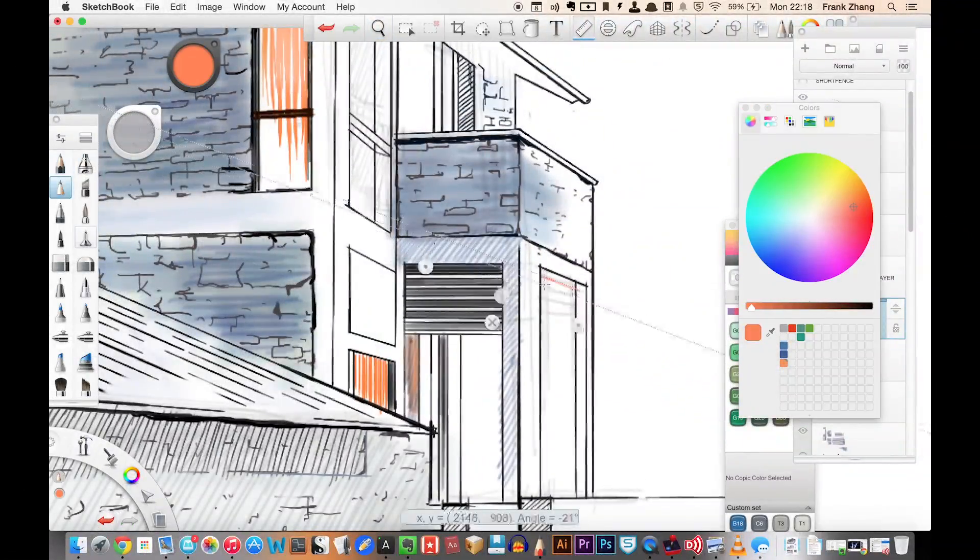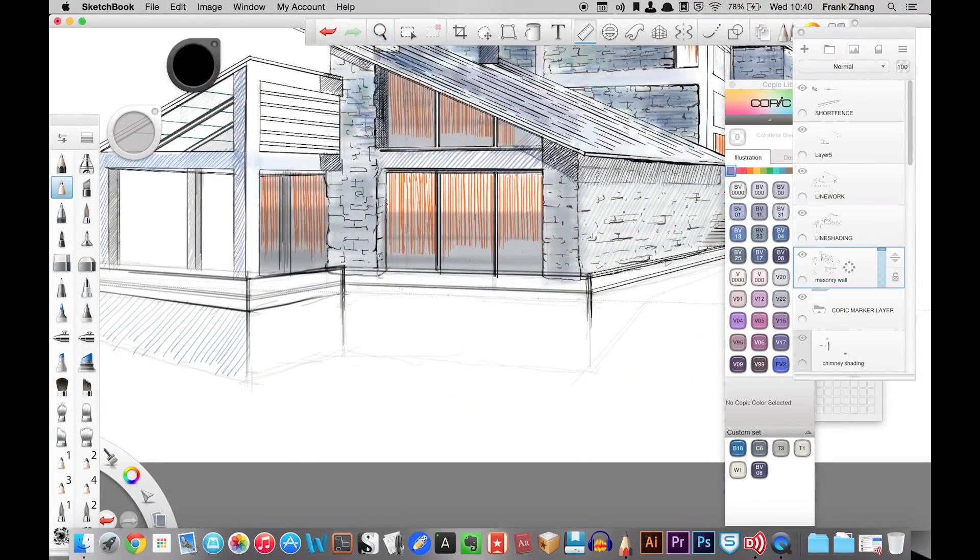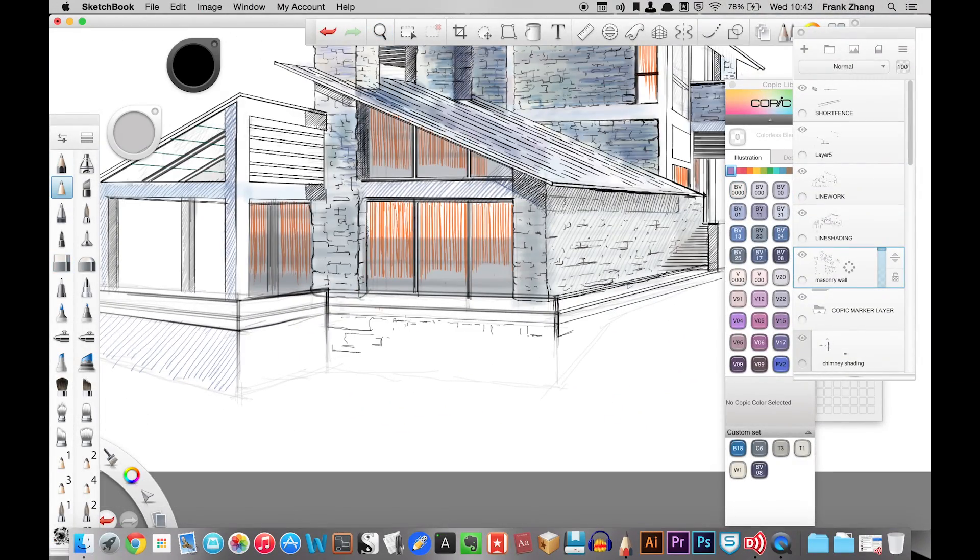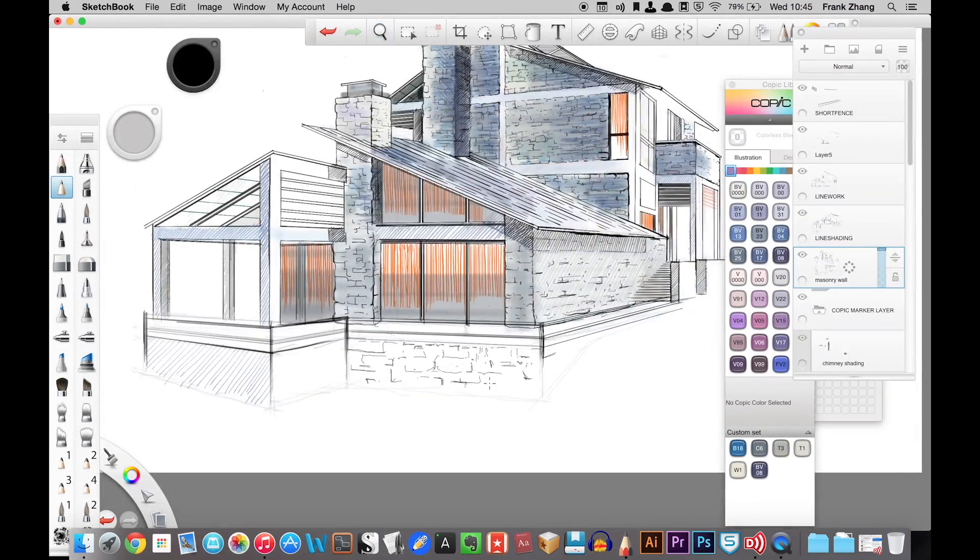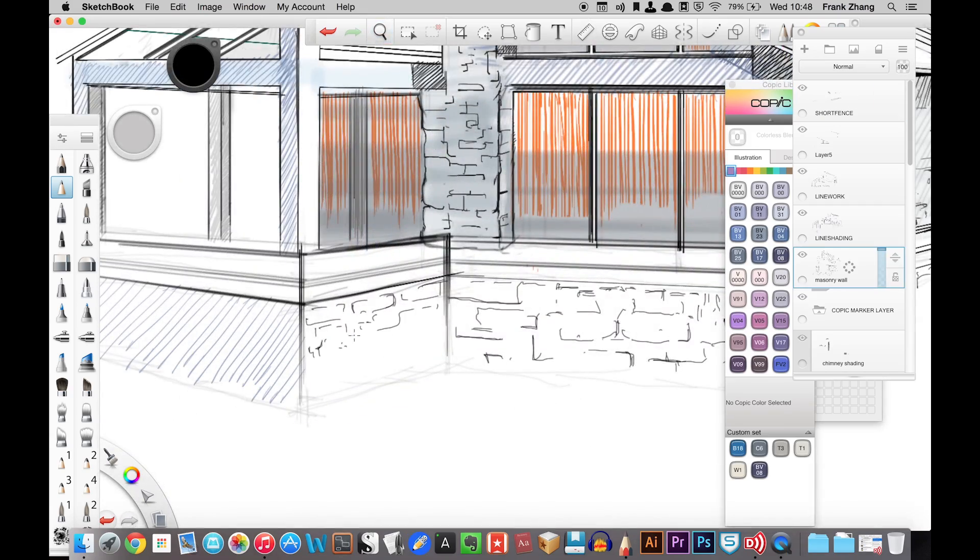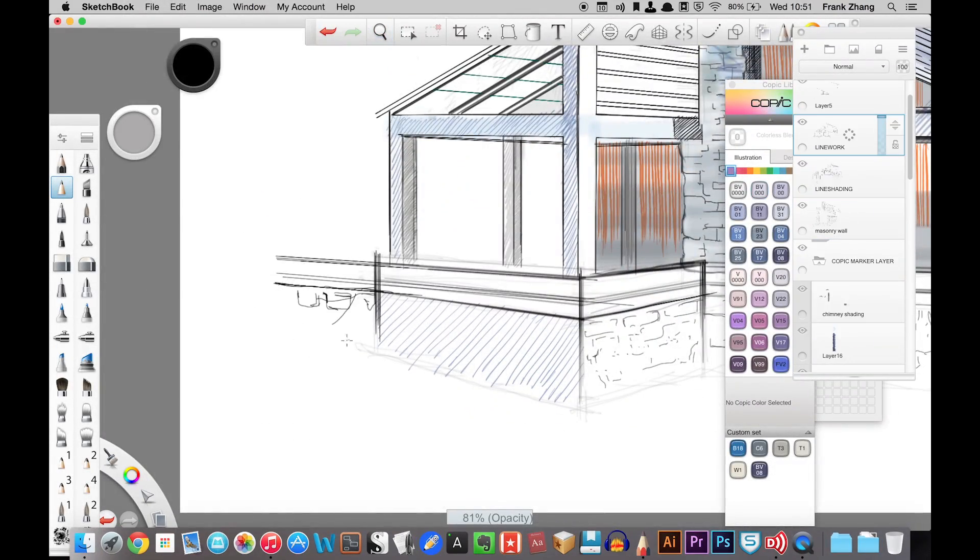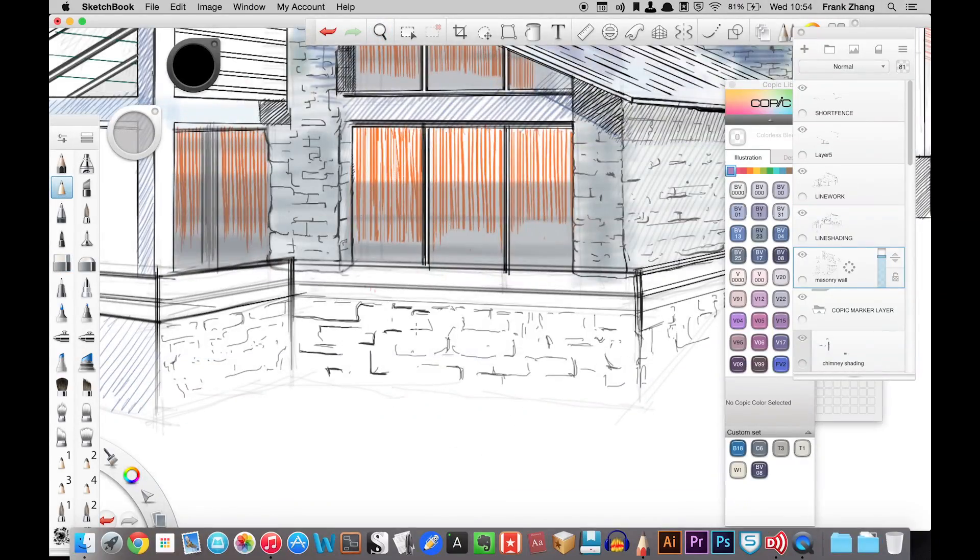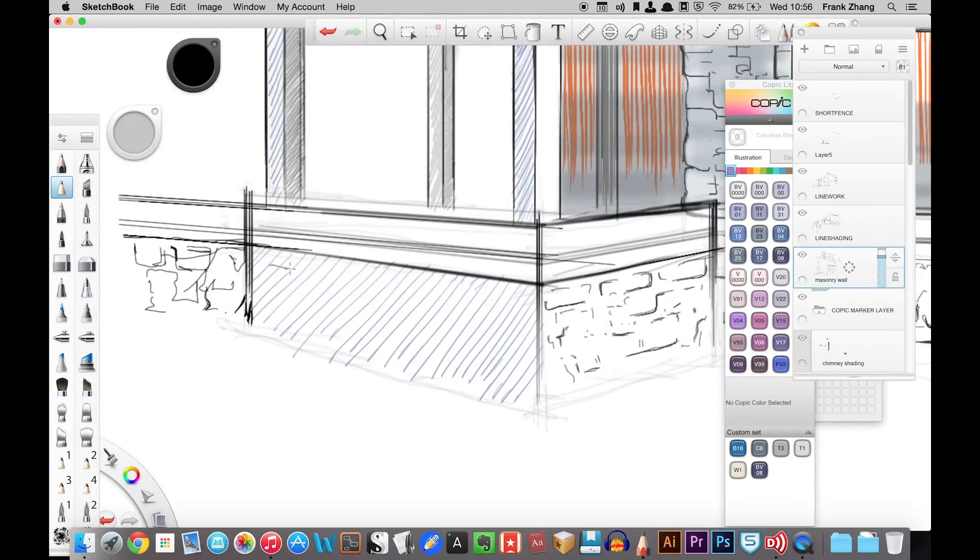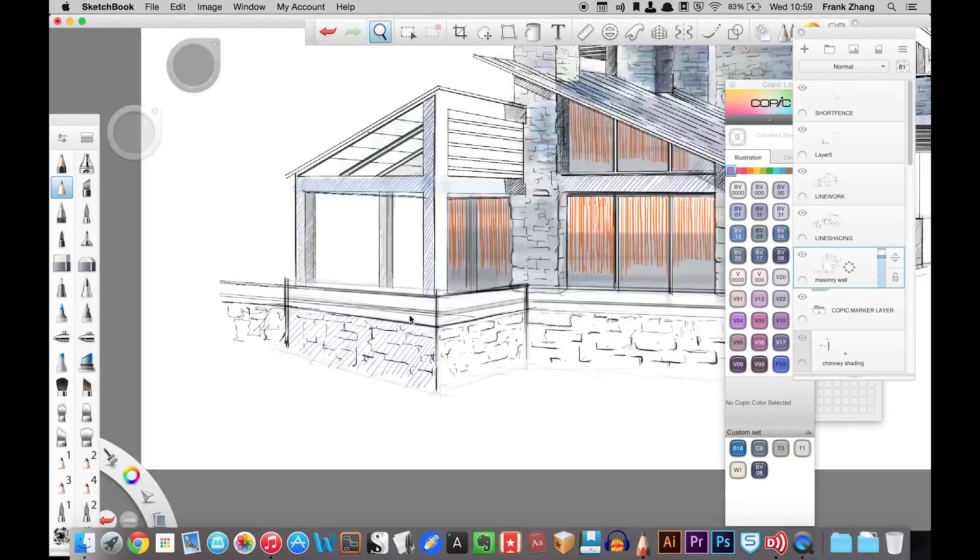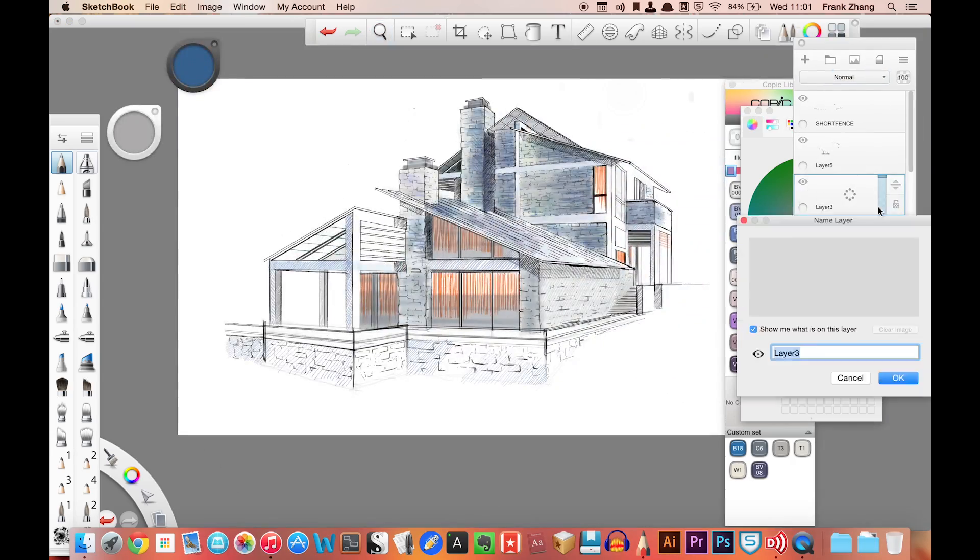So in conclusion, I strongly recommend adding SketchBook Pro into your arsenal because of its rich brush presets, amazing tools, fast speed, and affordability. However, it will complement but cannot replace vector-based softwares or strong post-production softwares.